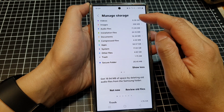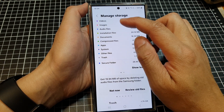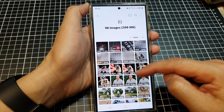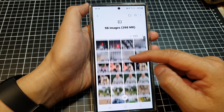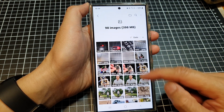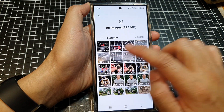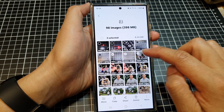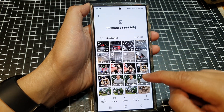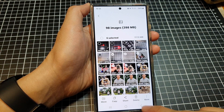Now you can go ahead and check other files as well. You can review your image files, go in here and choose any files that you don't want to keep, and delete them. Just touch and hold, select the files you want to remove, and tap the Delete button at the bottom.